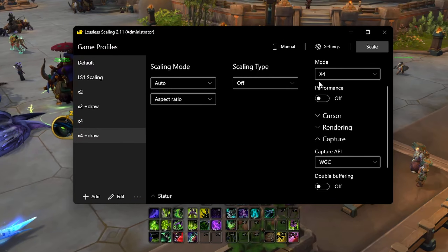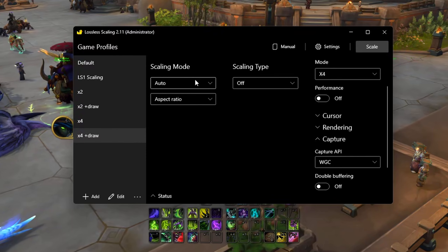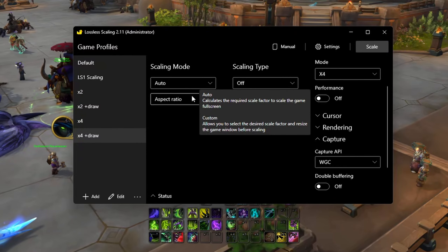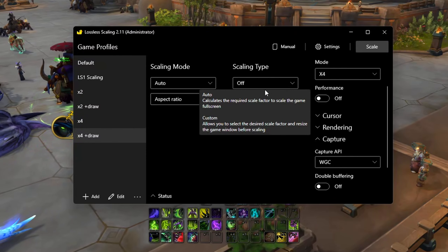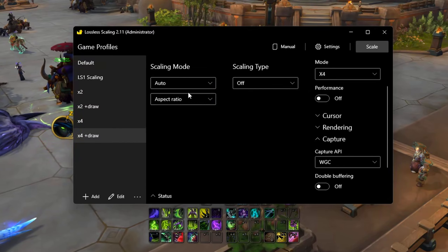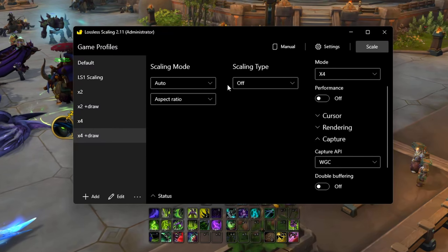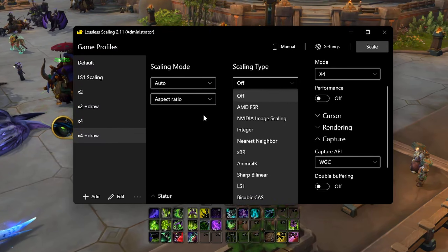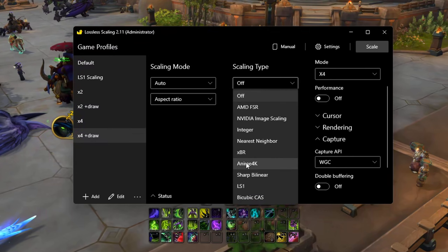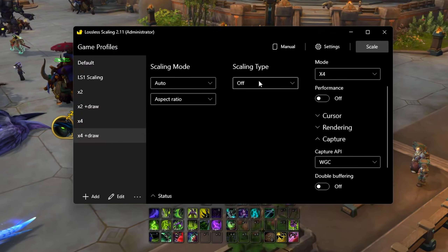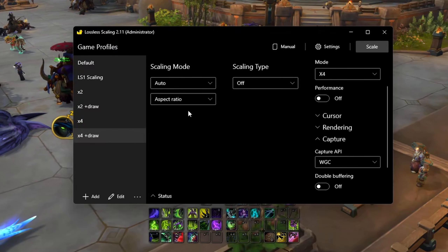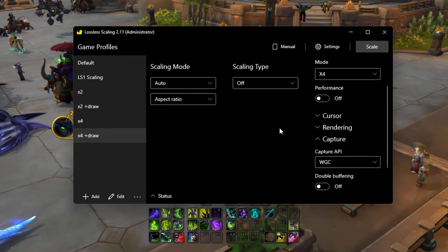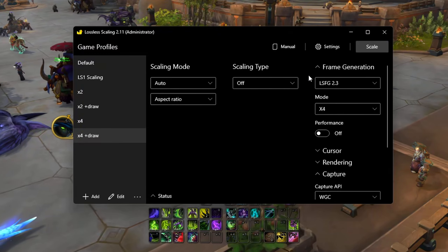Scaling mode and scaling type — I don't use these at all. As I said in the first video, these are for if you want to scale from a lower resolution up to a higher resolution. They have tons of different scaling engines you can use to do that. I don't mess with it — this is just about frame generation.